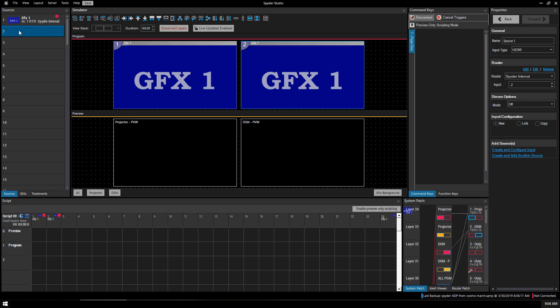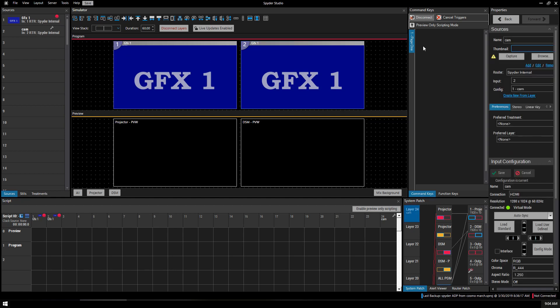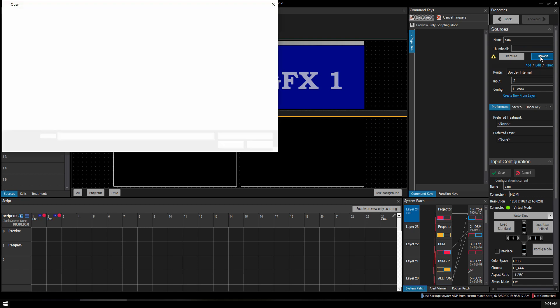From here you can add more sources such as camera or playback or anything else that you might be plugging in. We'll create and configure. Now as for the camera, we use our thumbnails.